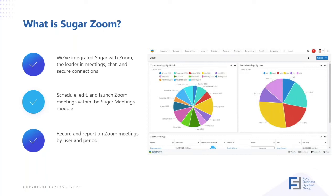From our integration, we can schedule, edit, and launch Zoom meetings right from within the Sugar meetings module.